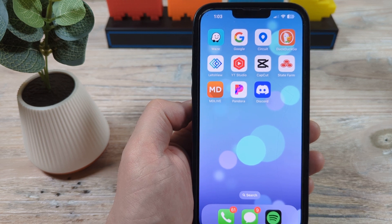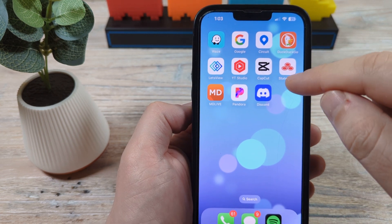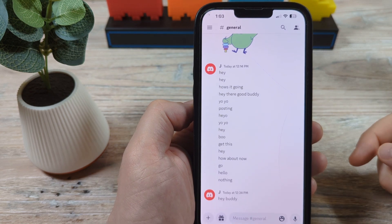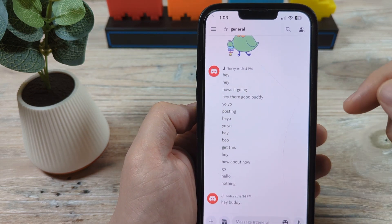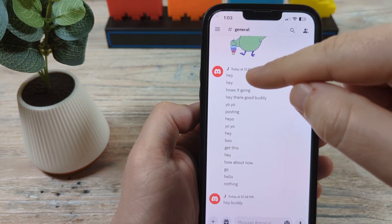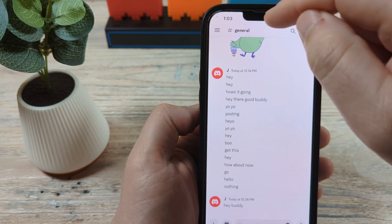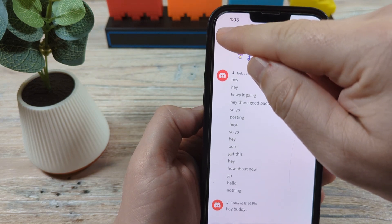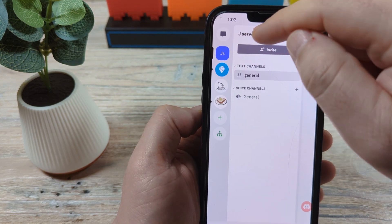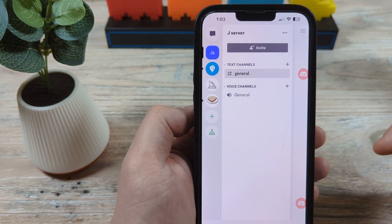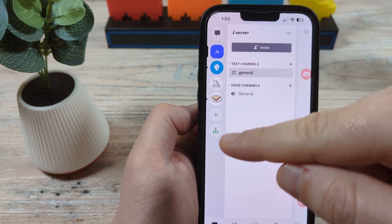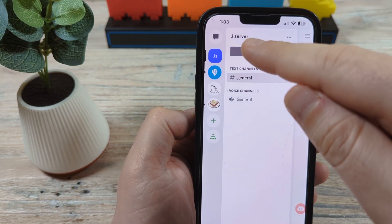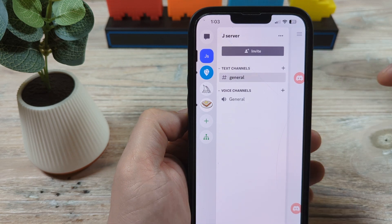The first thing you're going to want to do is go ahead and open the app. Let's open the Discord app and you'll notice I'm in my server. If we tap on the top left lines here in the corner, it would show that we have options for different servers. I'm on my server, that's called JServer.